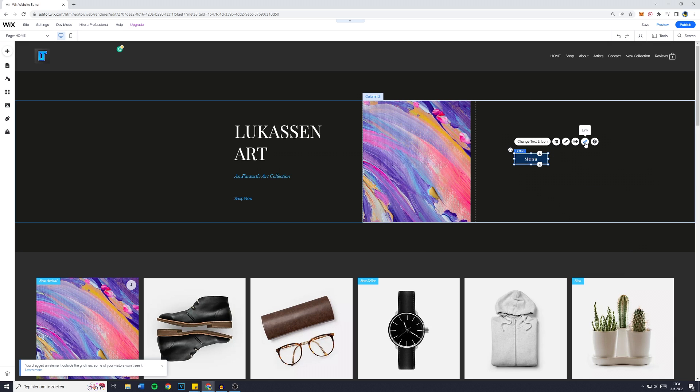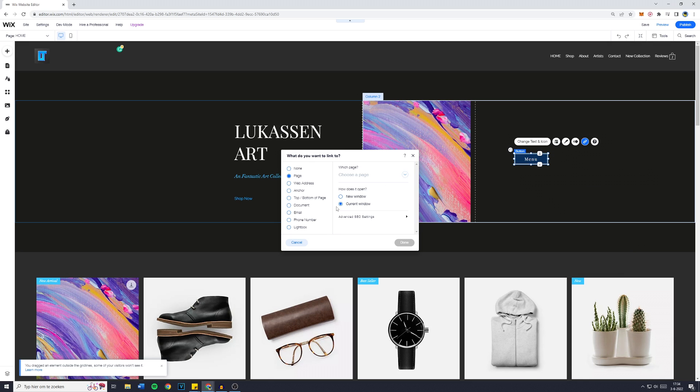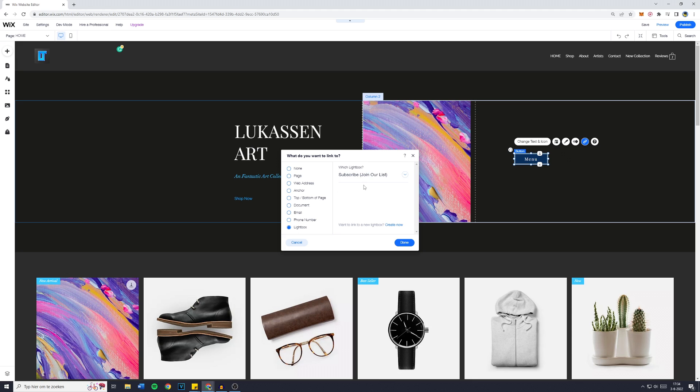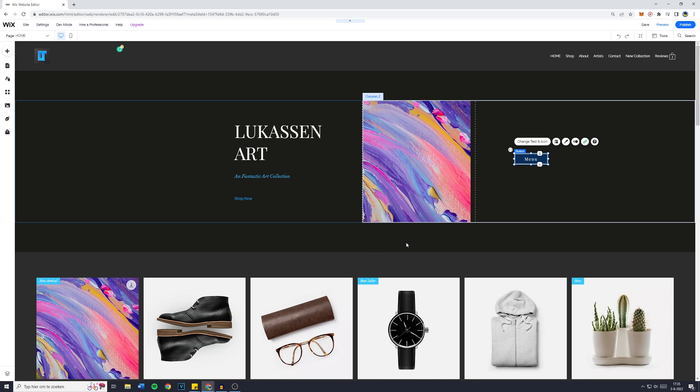So go over to the link icon. Go over to lightbox, choose a page, subscribe, join our list and then click on Done.